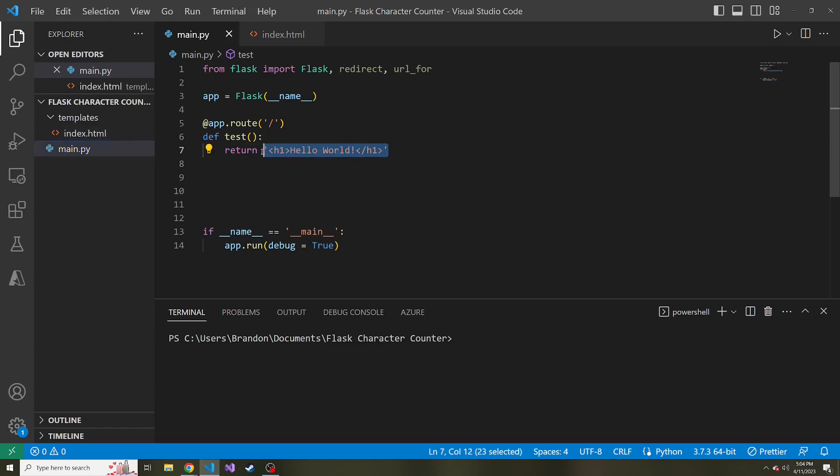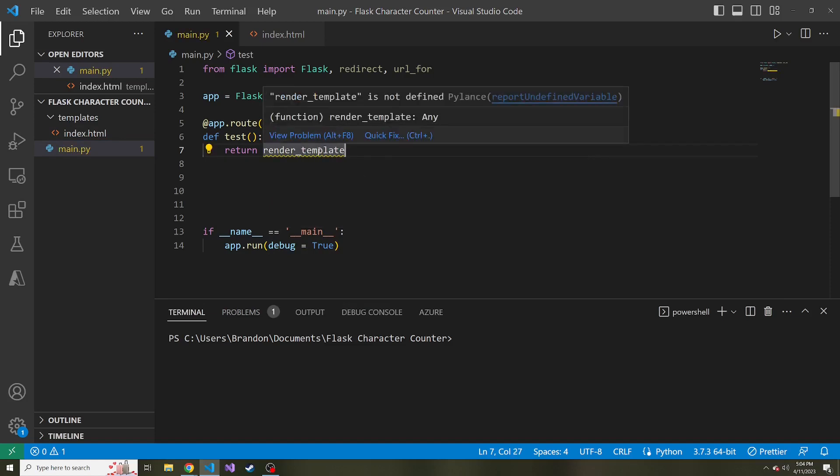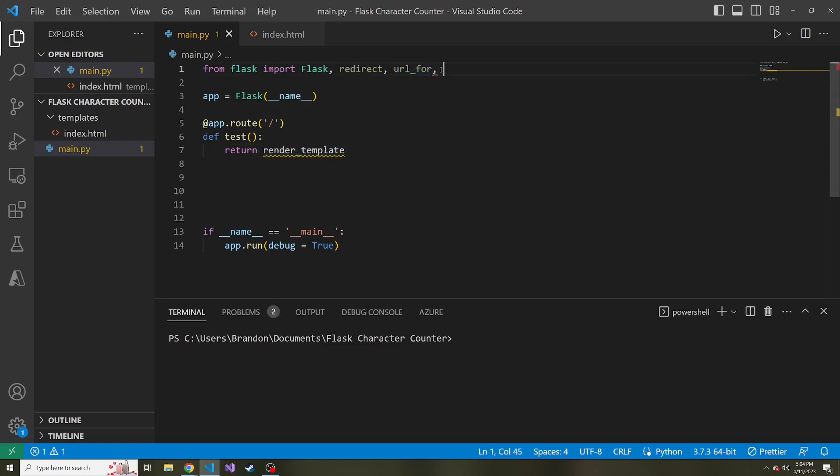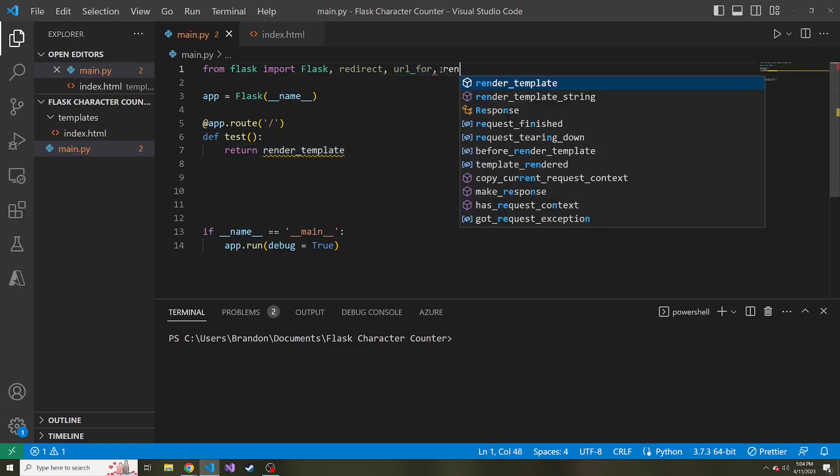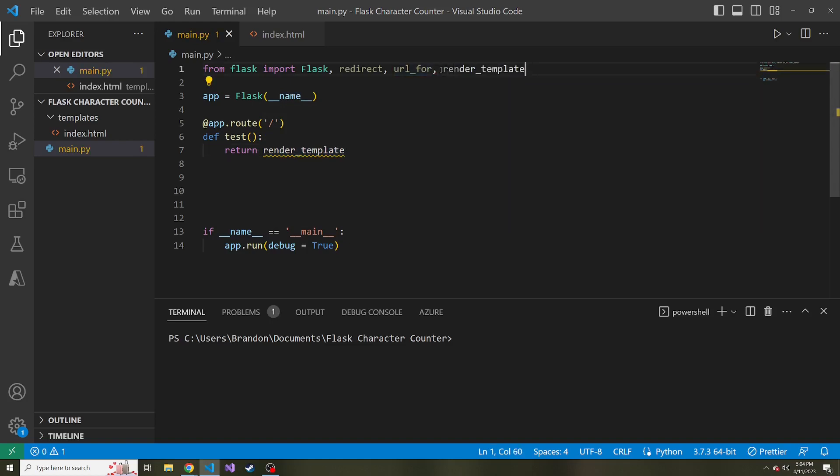So instead of returning this, let's return render_template. And we're going to get a yellow squiggly because we don't have that imported. So let's import that up top, render_template. And then we pass in the name of the HTML file.